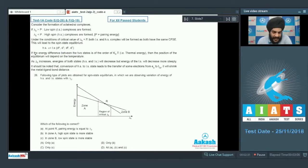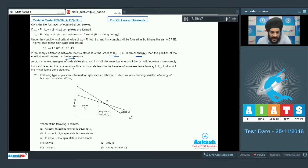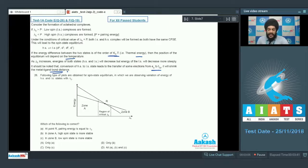The examiner further mentions that if the energy difference between the two states is of the order of kbT (thermal energy), the position of equilibrium depends on temperature. As delta naught increases, the energies of both states decrease, but the energy of LS decreases more steeply. Conversion of HS to LS leads to transfer of electrons from eg to t2g level, shrinking the metal-ligand bond distance. Based on this, we answer the following questions.